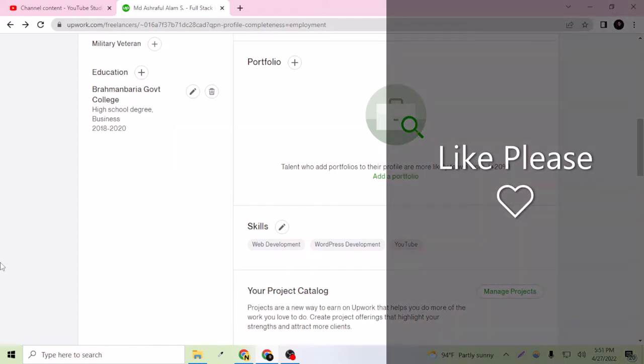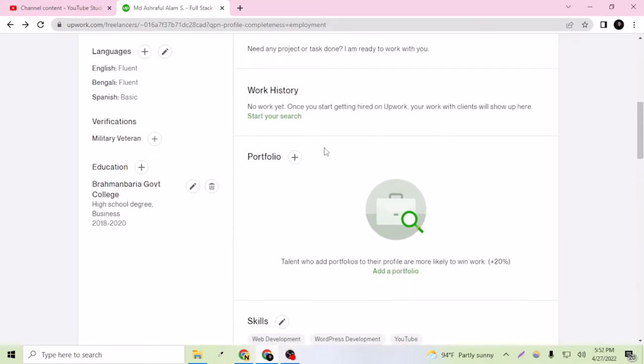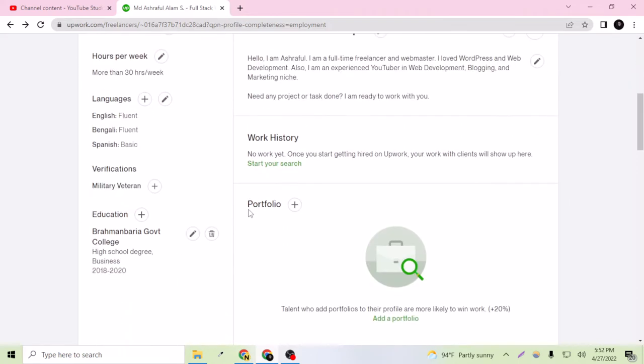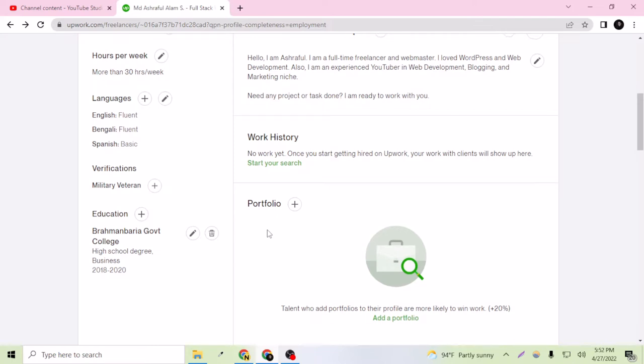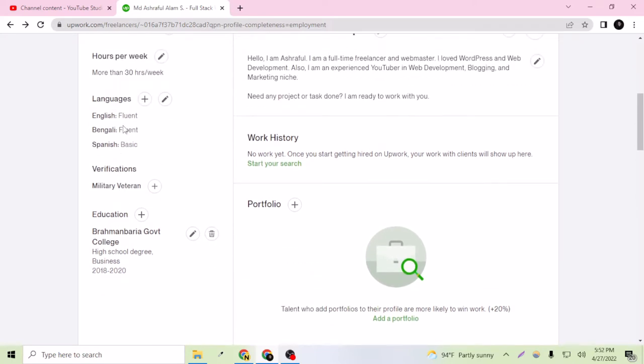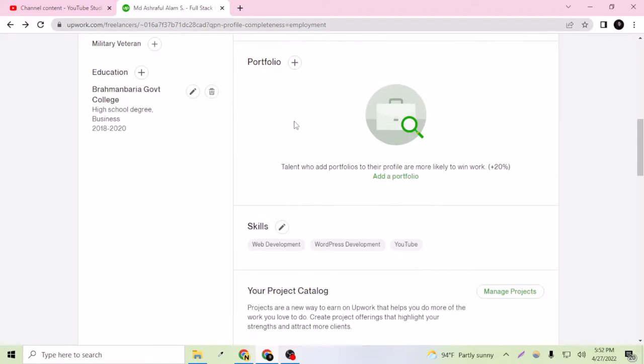Hey guys, welcome to my channel. In today's video I'm going to show you how you can add a portfolio on your Upwork profile. So as you can see, this is my profile and it's not 100% ready yet because I've filled almost 70% - like the education, my languages, and description.